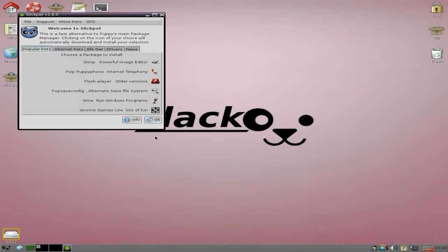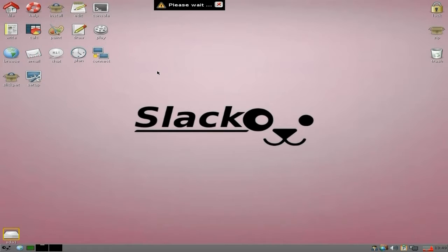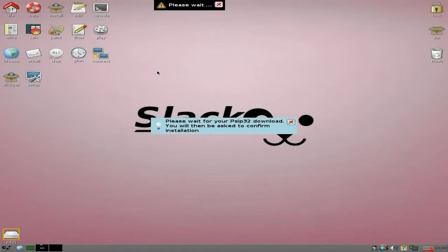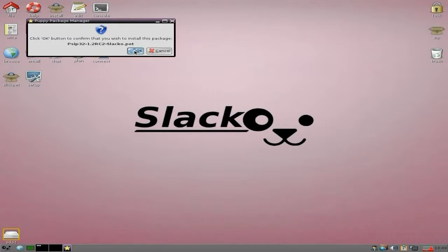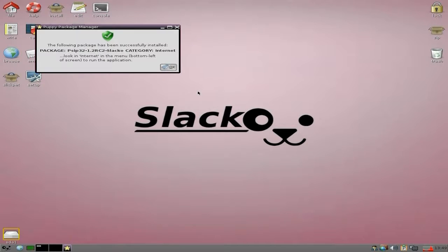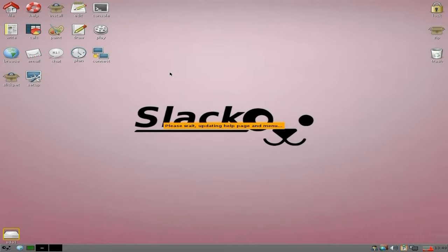We're going to go to SlickPet, open it up and see what's in there. I've already installed GIMP - it's not the latest Gimp 2.8, it's the 2.7 series. We also get PSIP for your puppy phone - so we'll install that. Click there, it says please wait. This is how you install stuff from SlickPet - used to be called QuickPet. It's been successfully installed, and it updates our help page and our menu.